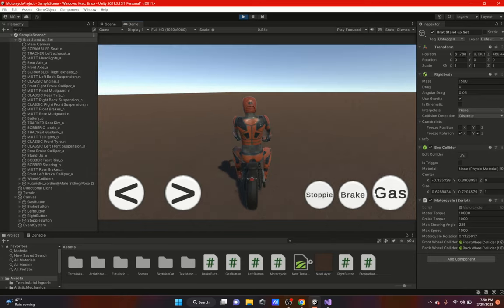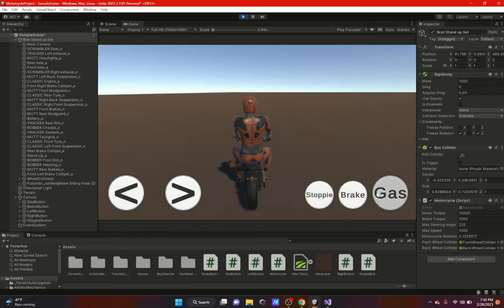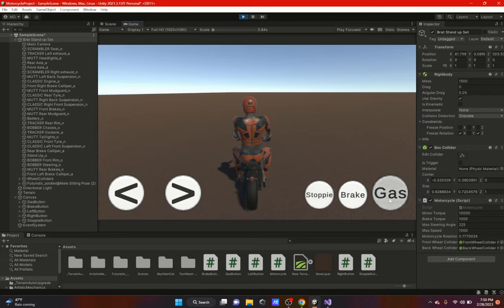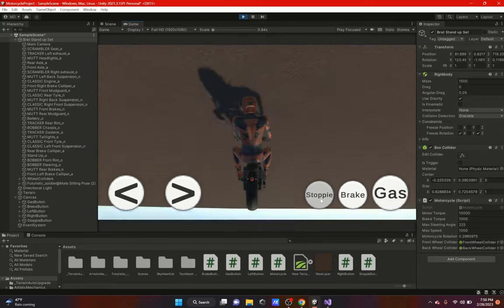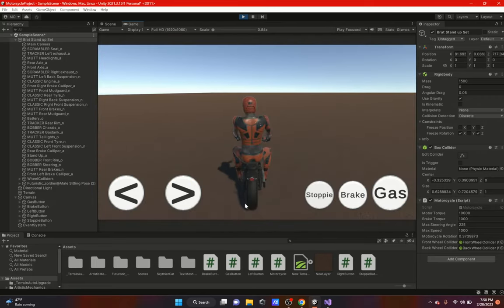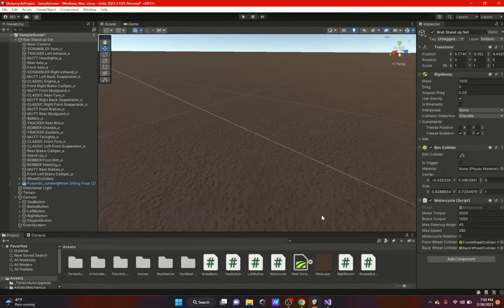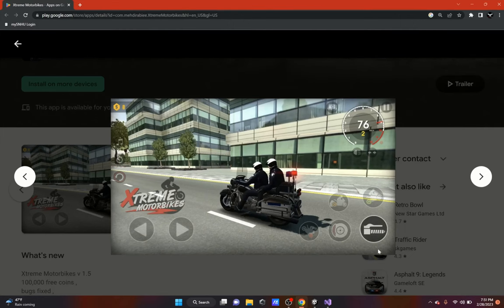The stoppie works while stopped and while driving. If you go fast enough or hold stoppie long enough the bike can actually flip, but when you release it resets — another bug to fix later. Overall the basics are working and we'll tweak them in future videos.